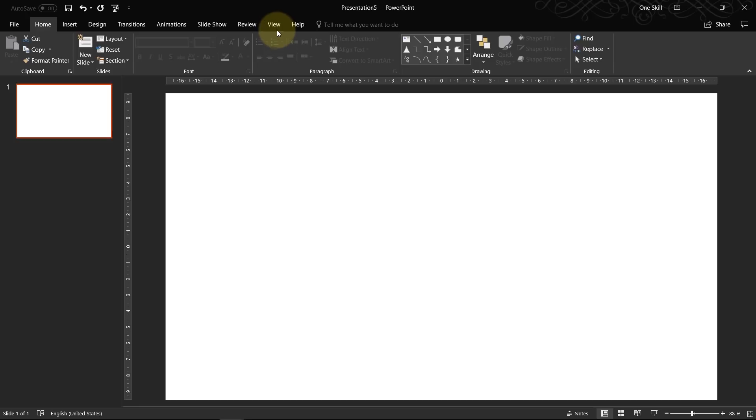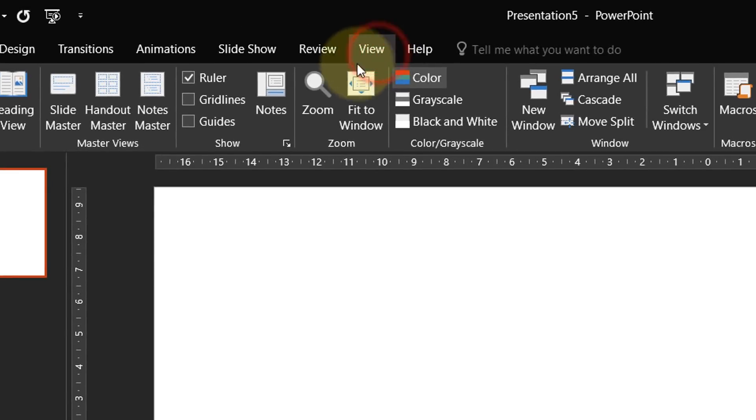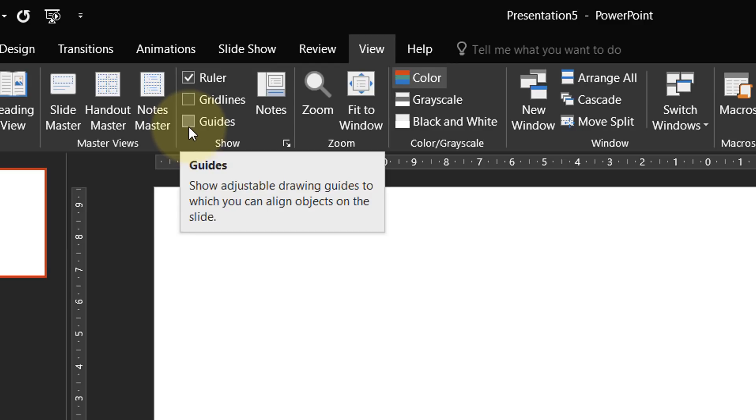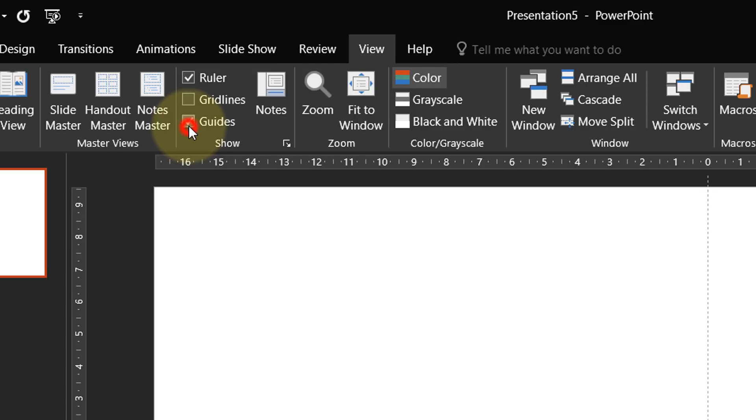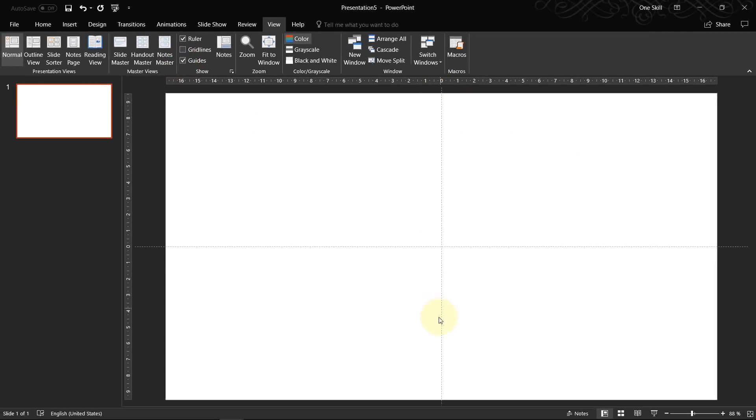Let's just make sure that our guides are activated. Just go to view and click checkbox on the guides. Because these guides, these two lines will be very useful for us. And I will show you soon.